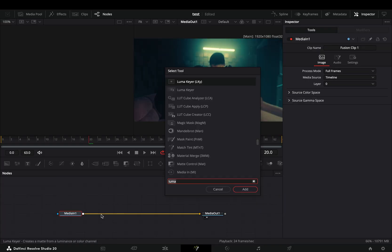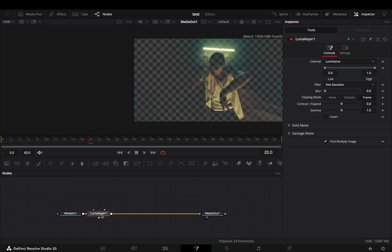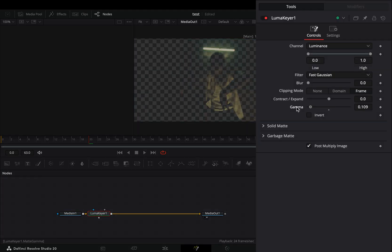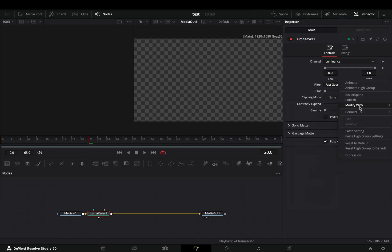Open the fusion page and bring a Luma keyer node. Bring down the gamma slider, right-click to the high value, and select to modify it with Anunnaki curves.